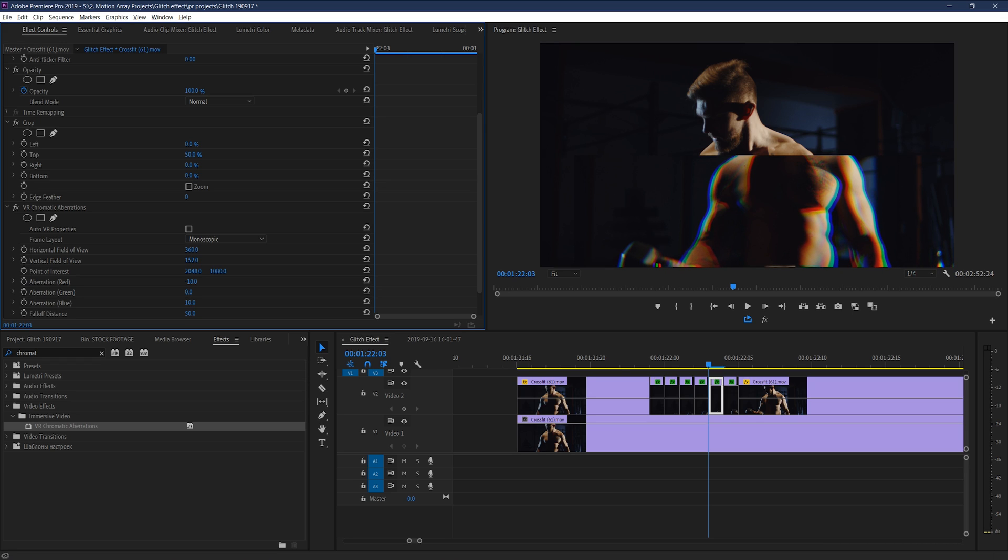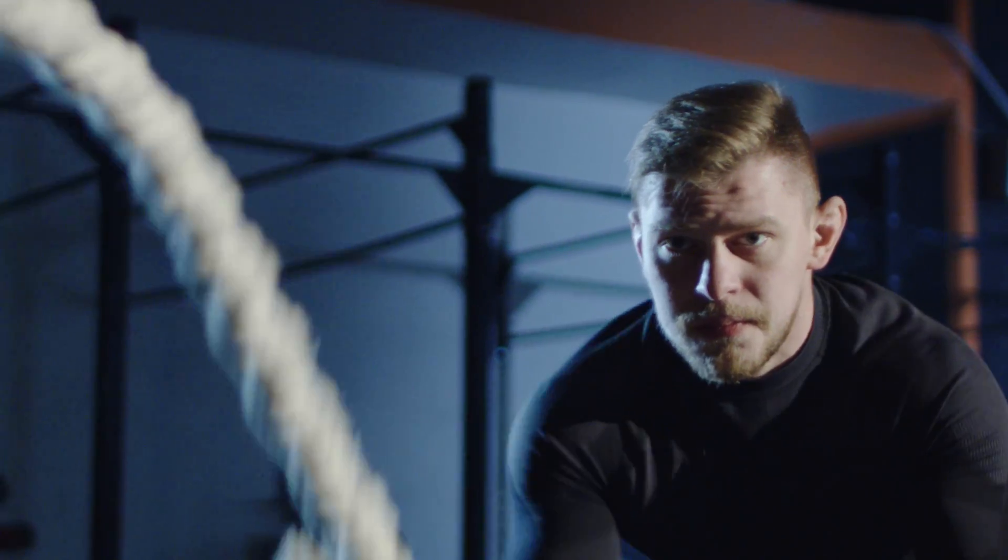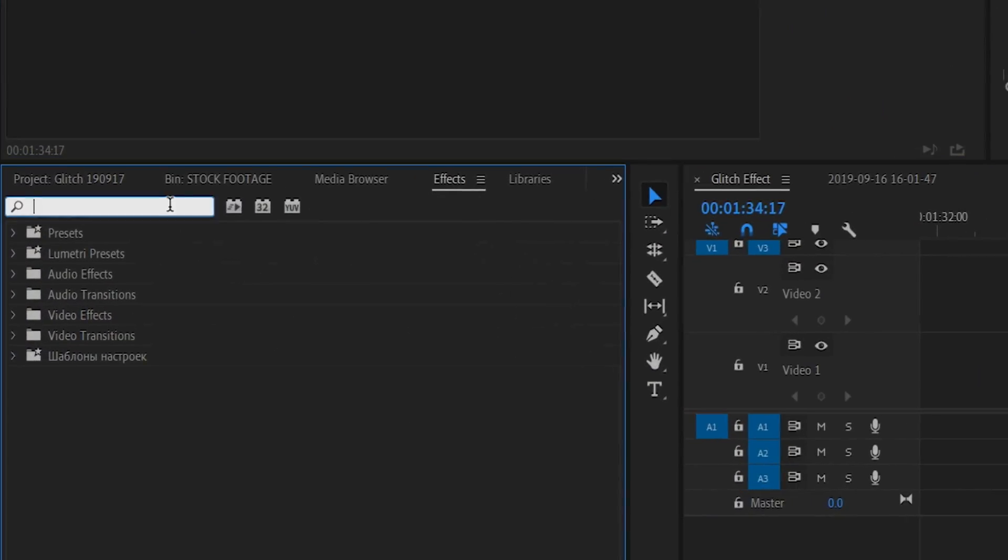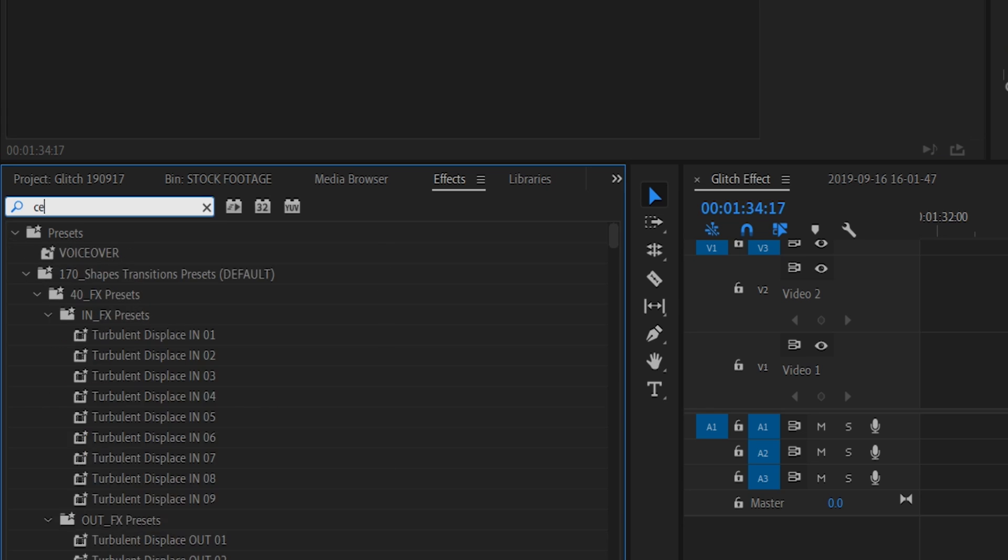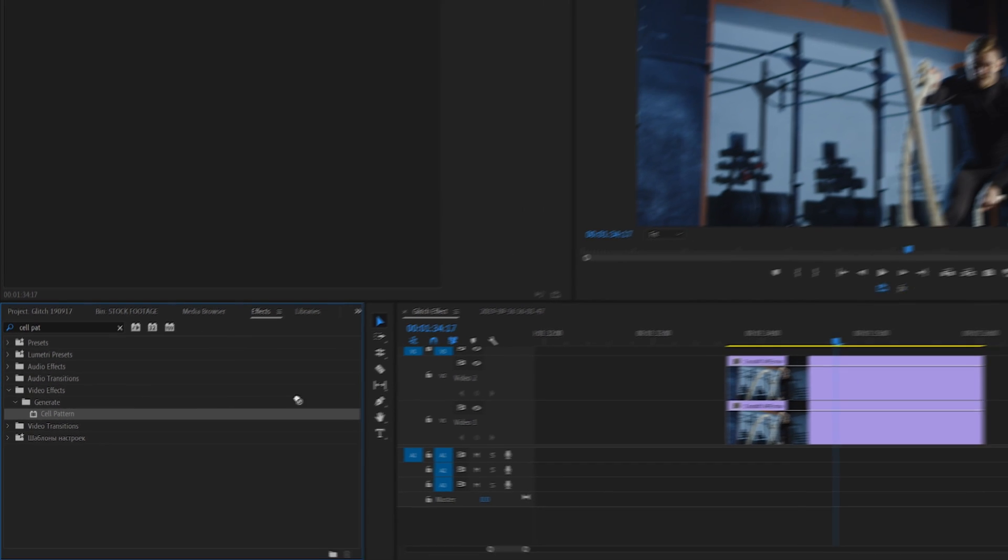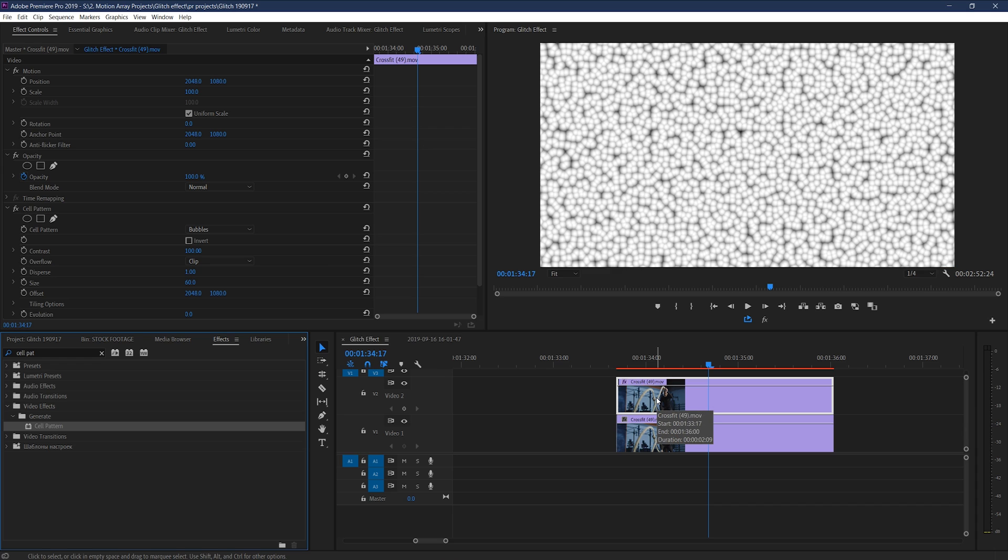Another interesting one that you might not have thought through is sort of a digital negative effect that looks something like this. To achieve this look, you can go to your effects and search for Cell Pattern under Generate. With a version of your clip still duplicated on top of itself, drop this onto your top clip, and you can play around with it, but I like to use the following settings.